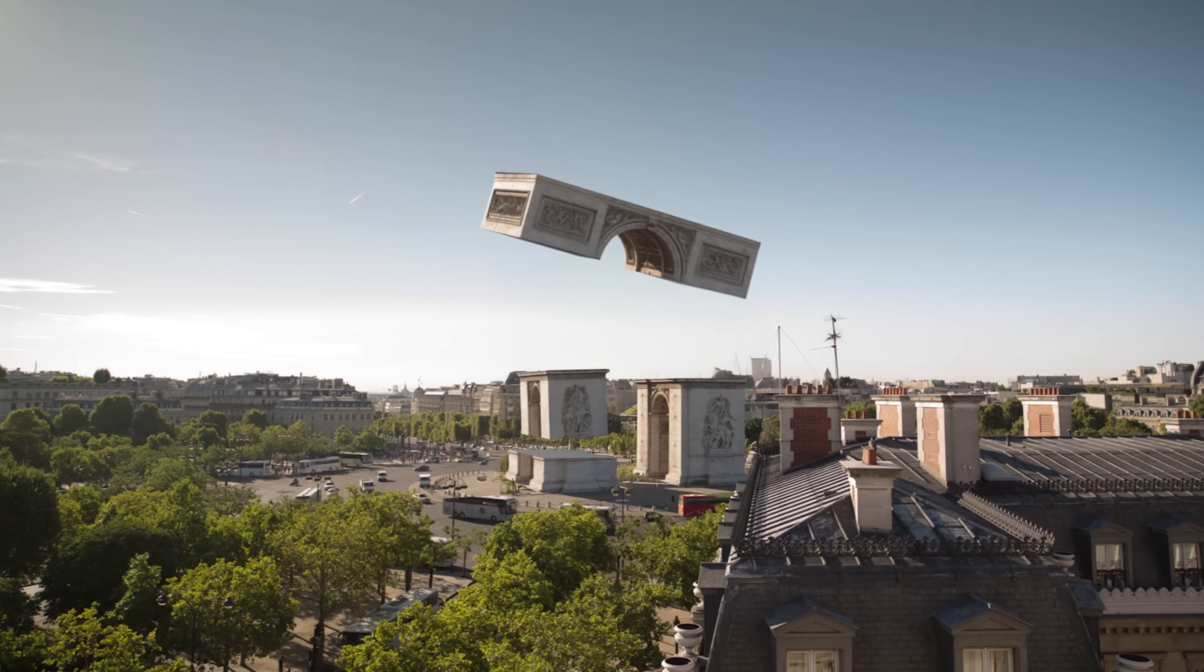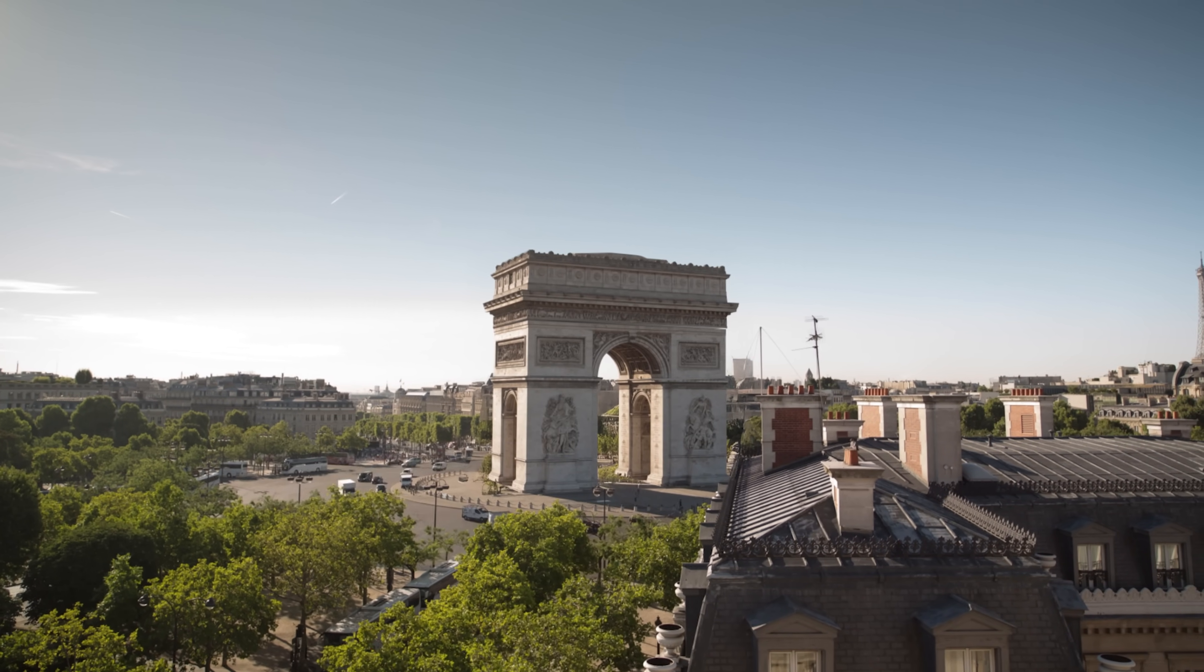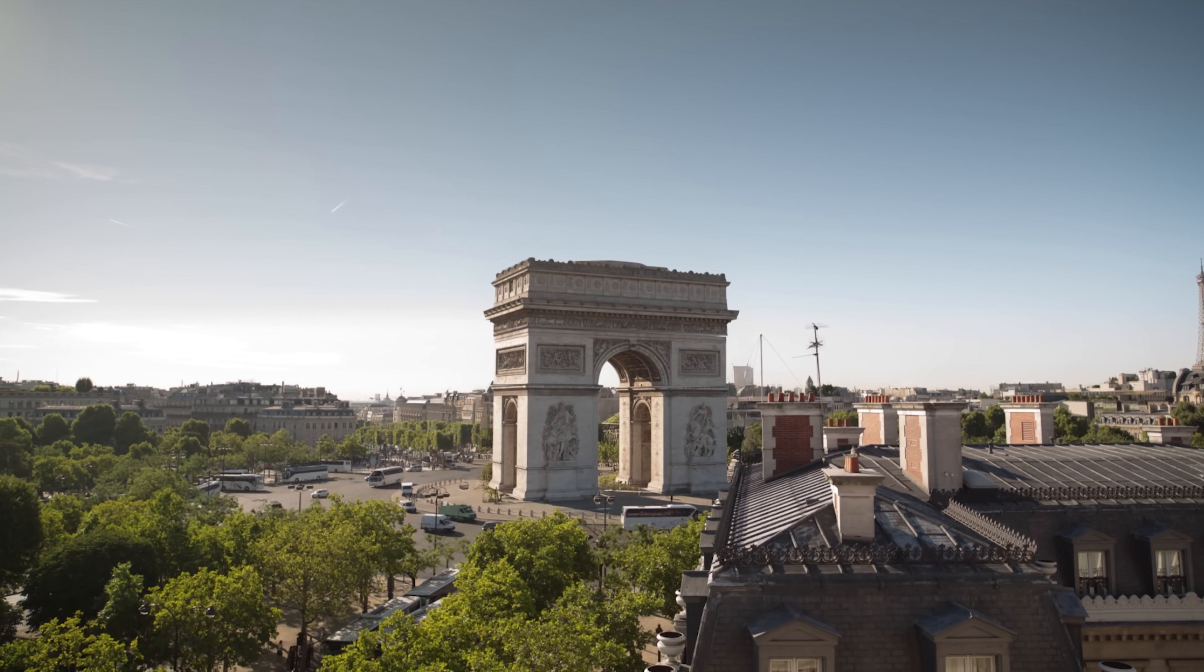Want to make it even better? Add some fake camera movement to the whole shot. And now, you've got a next level building animation.